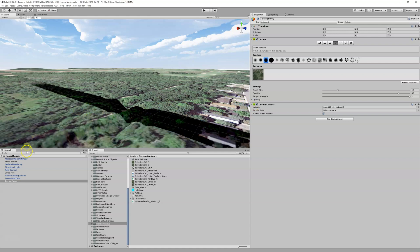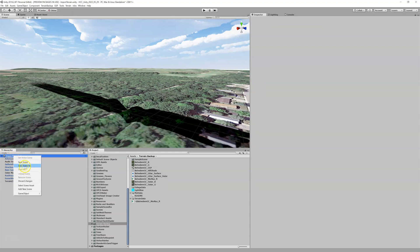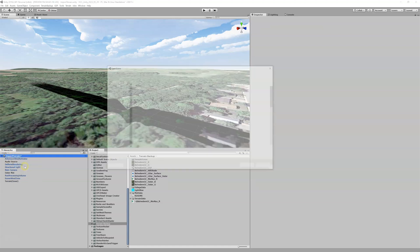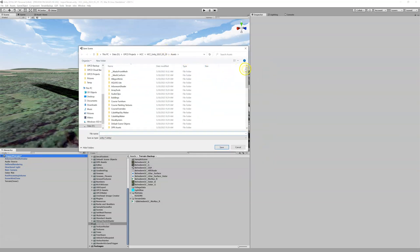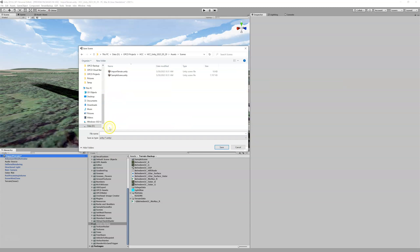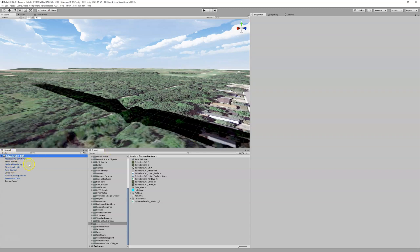The last thing to do is rename our import terrain scene file. Right-click on it, choose 'Save Scene As,' and in the pop-up save it under the scenes folder. I'll call this 'belvedere_gsp' — that's the course name followed by underscore GSP. Hit save, and now we have our Belvedere Golf Club GSP scene file. We are all done with bringing our prepared LiDAR in.